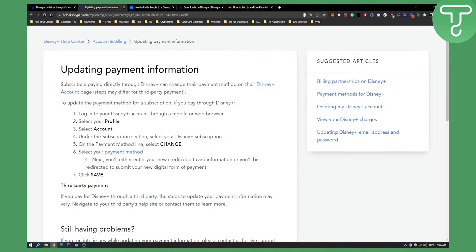Select our profile, go to the account, select account and then under the subscription section you can select your Disney Plus subscription. There you'll be able to change your payment method online.